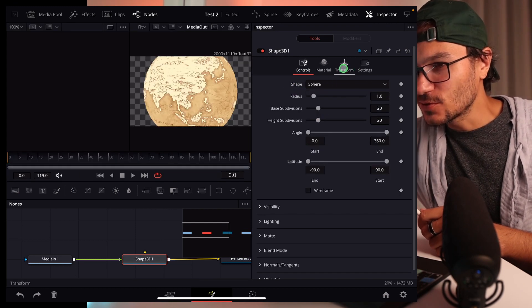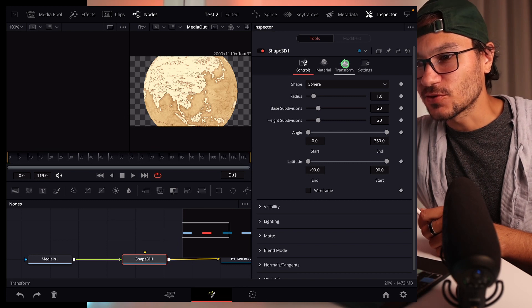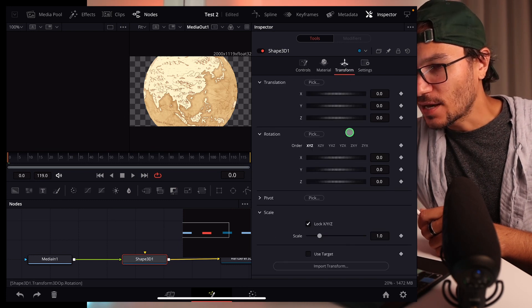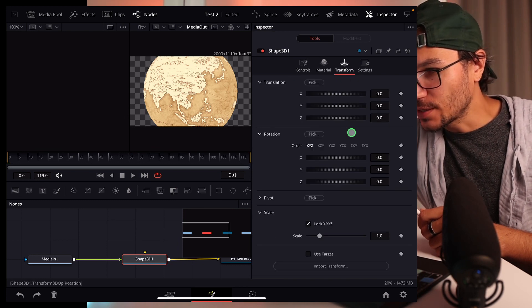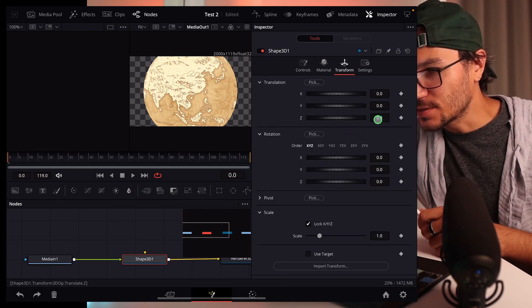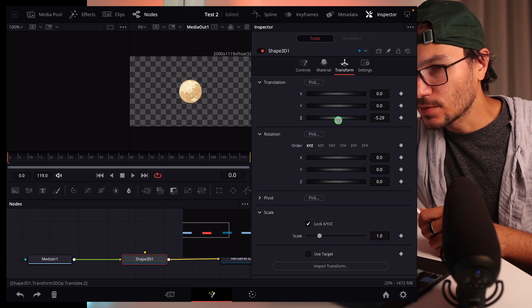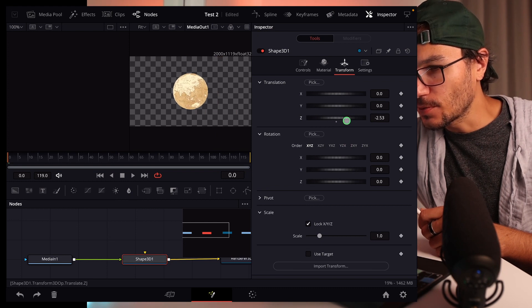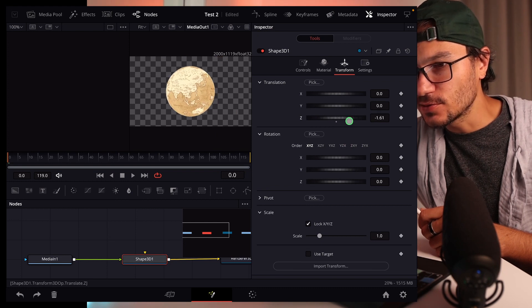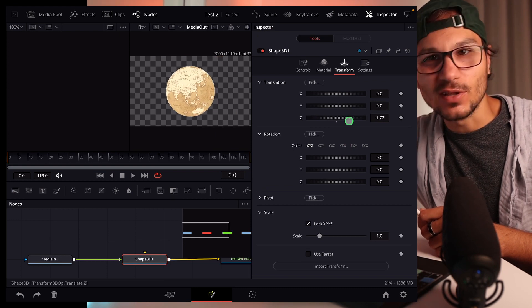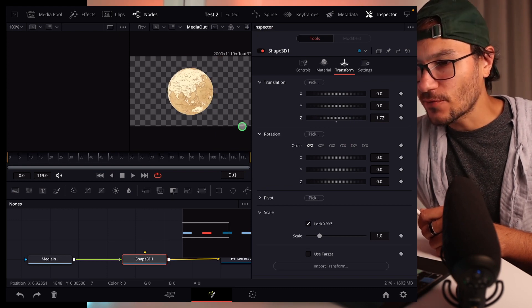And now what we have to do, we go here to the transform and we want to bring this down, this Z value. So that's probably around minus 2, how you like. So now we have our earth.